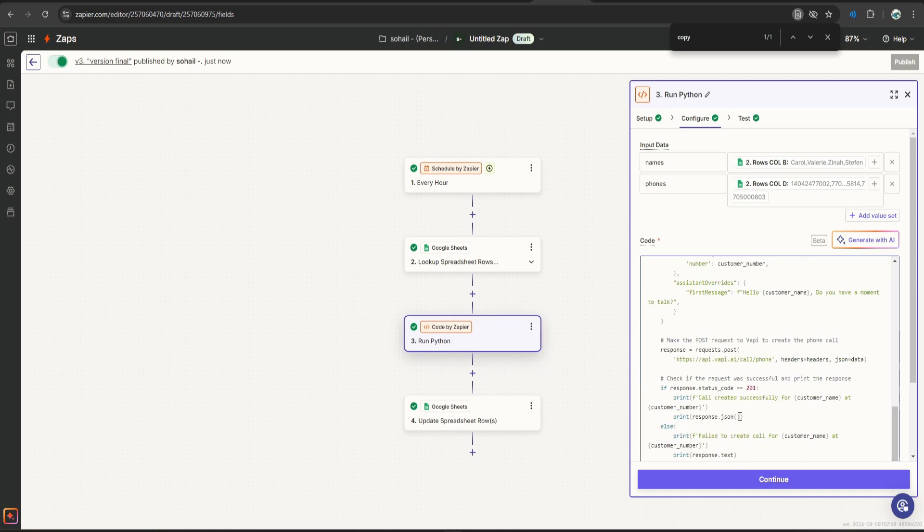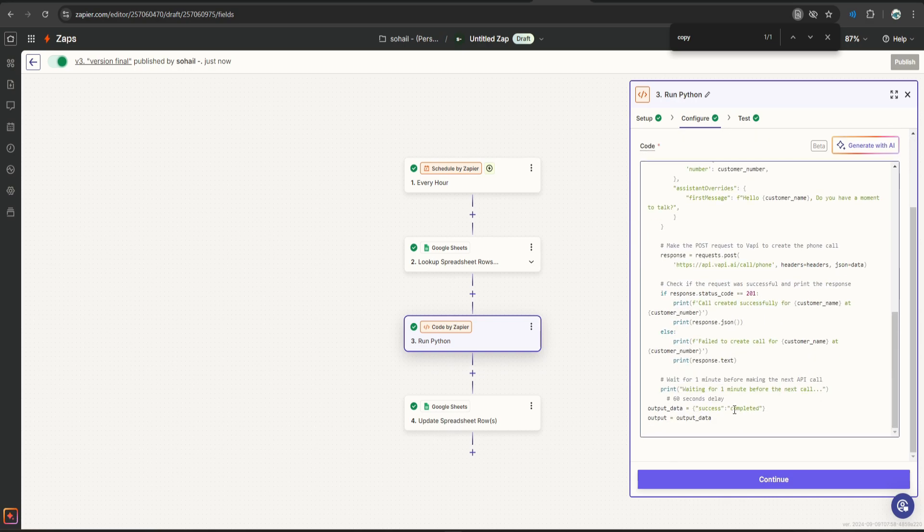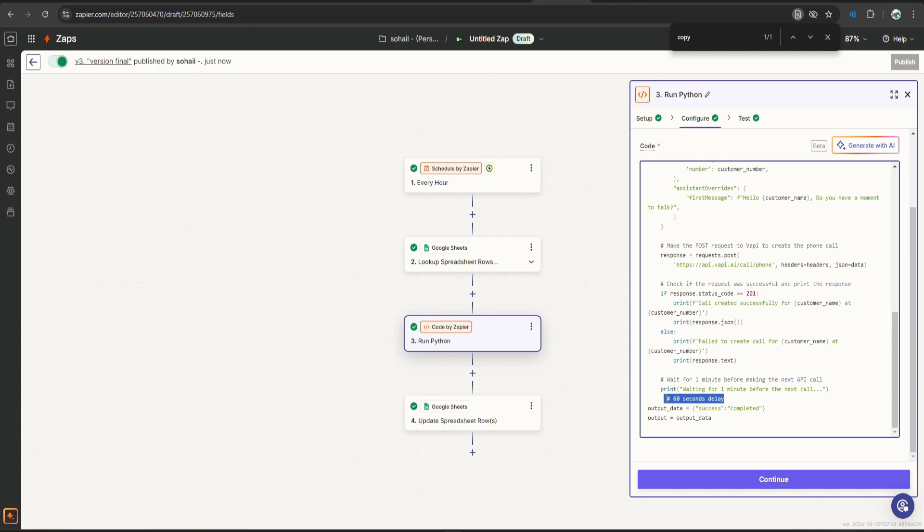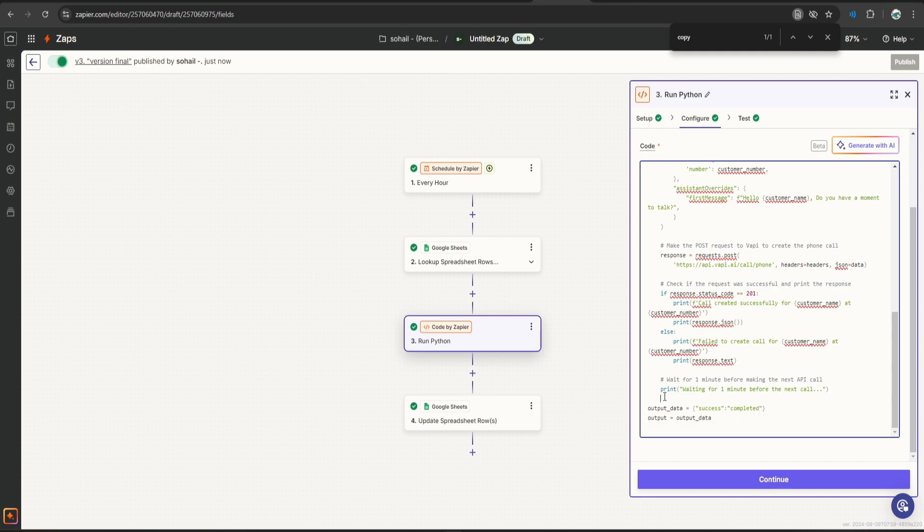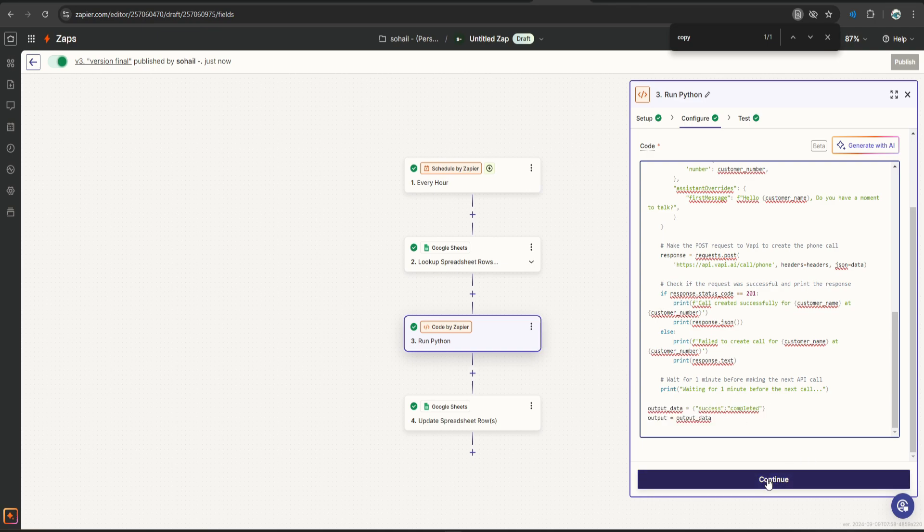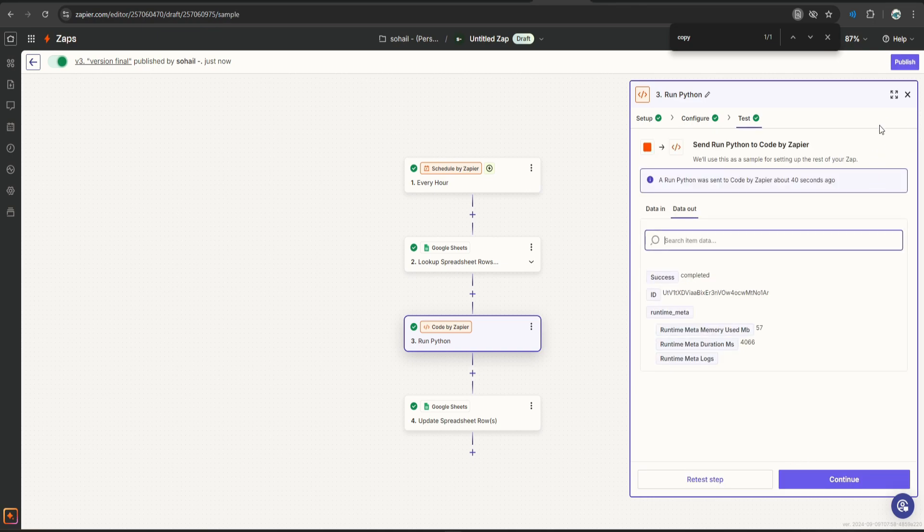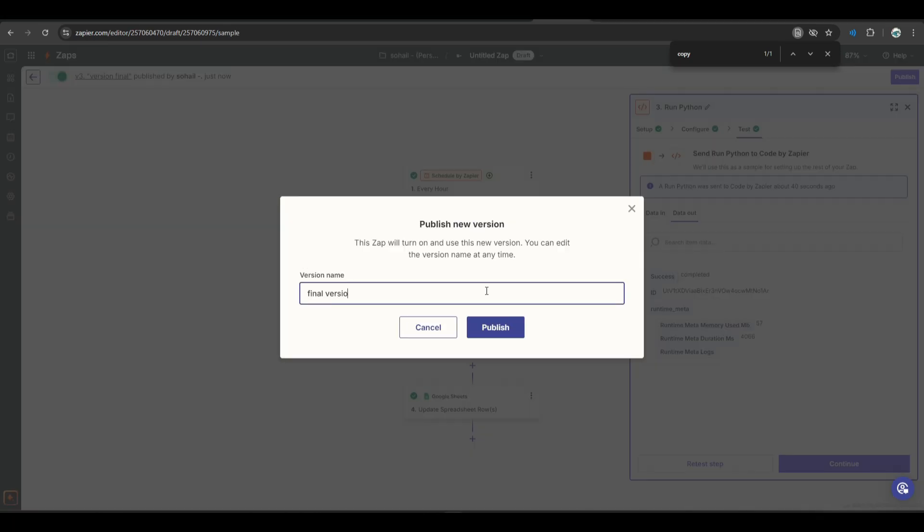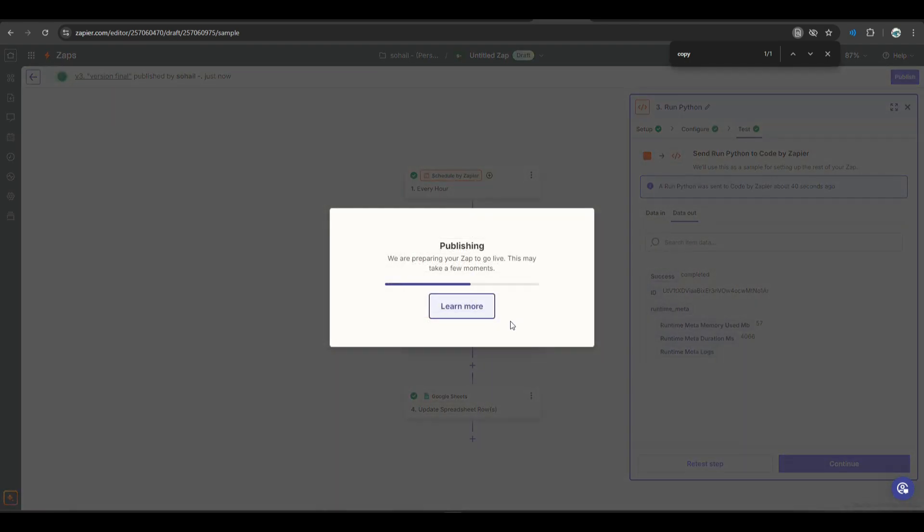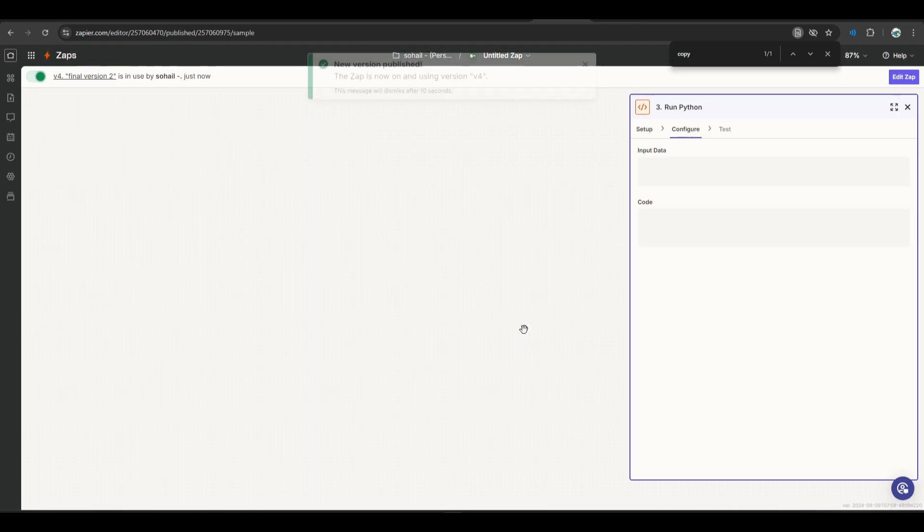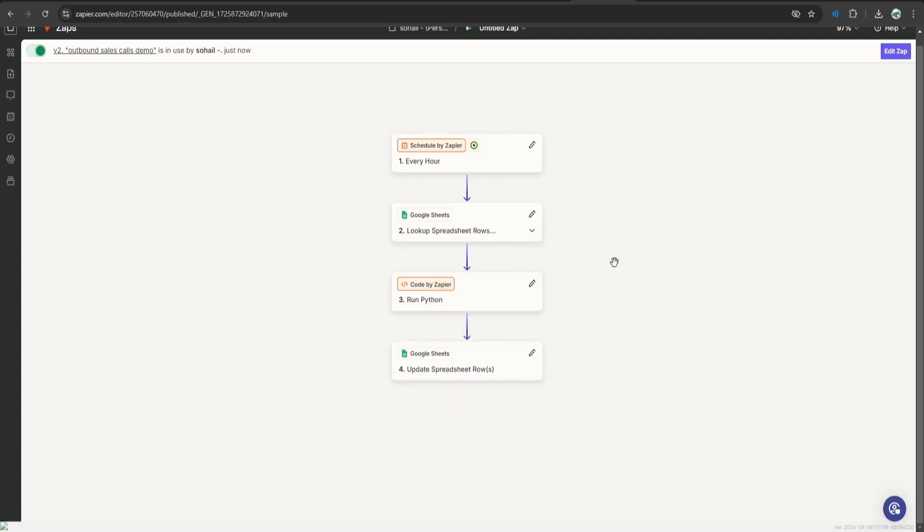Scroll down to the bottom and remove the time.sleep because this code block of Zap here does not allow 60 second delay. And also you have to output a variable eventually. So this is what I am adding over here and let's click continue. Final version 2, let's click publish. Let's wait and see what we get.